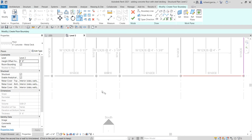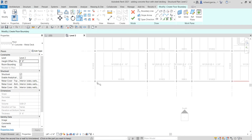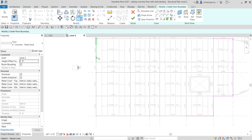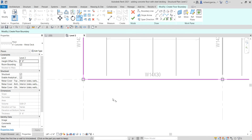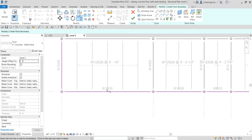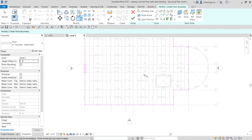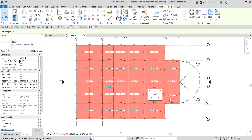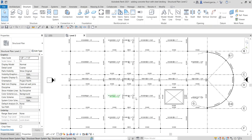Select the last trim — pick one line and then the other end. After that we're ready to finish — select Finish Edit Mode. There you go. Select Modify when done.